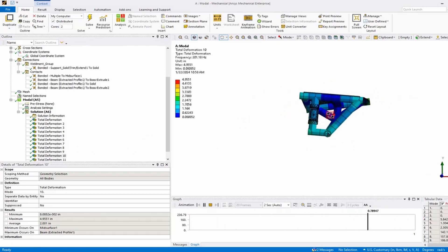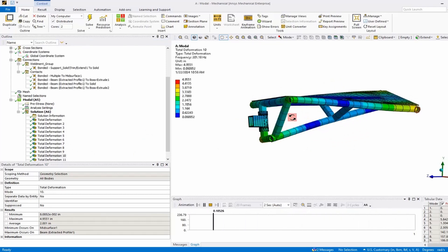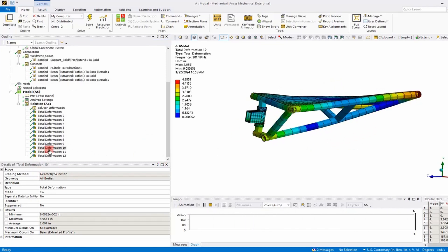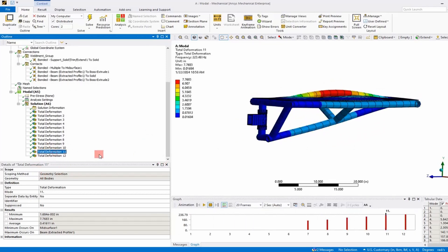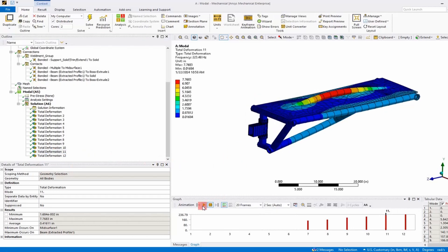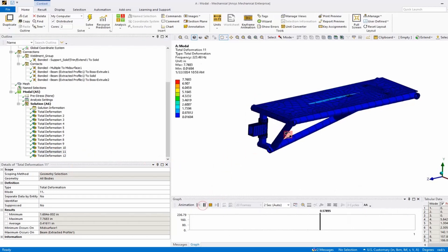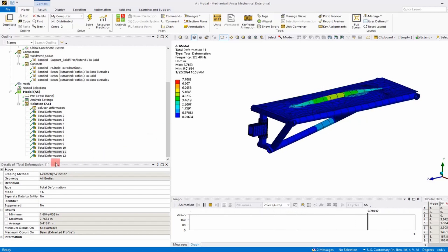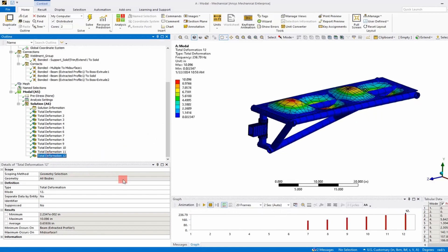As we step through these modes, once again, this mode shows that we missed a connection here. So we'll have to go back and define that.